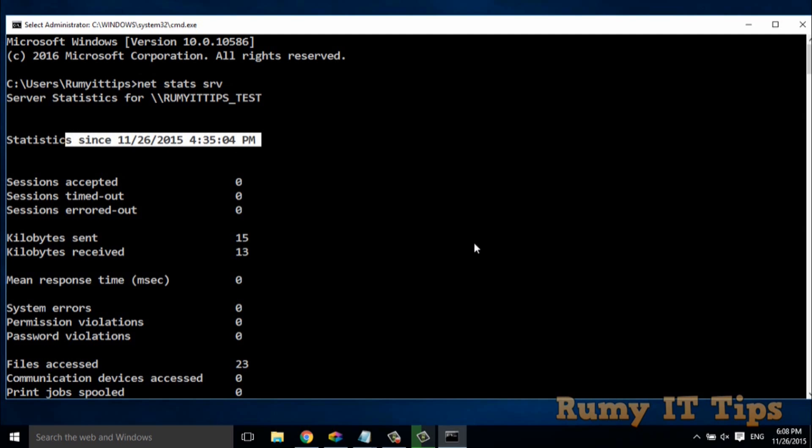So you need to just compare with your current time. As you see here, my current timing is 6:30. But my laptop is open since 4:35. So it's a different kind of view. You can easily get it with this command prompt.